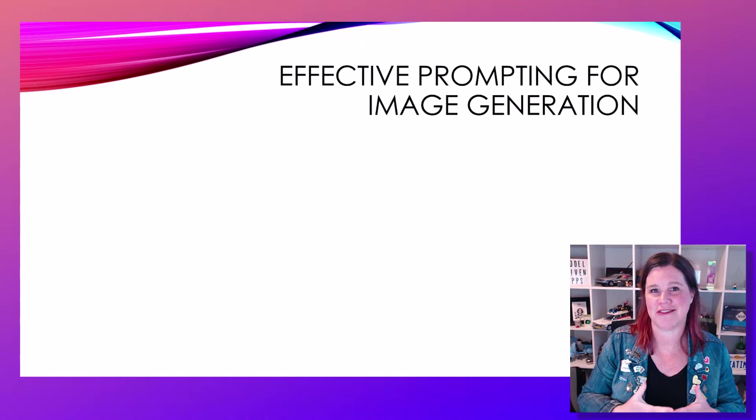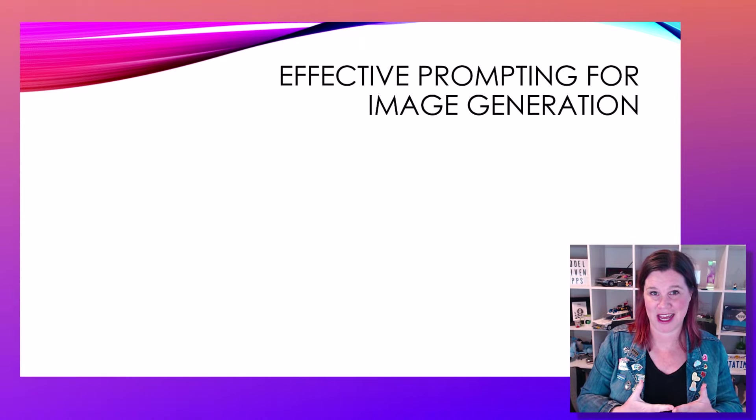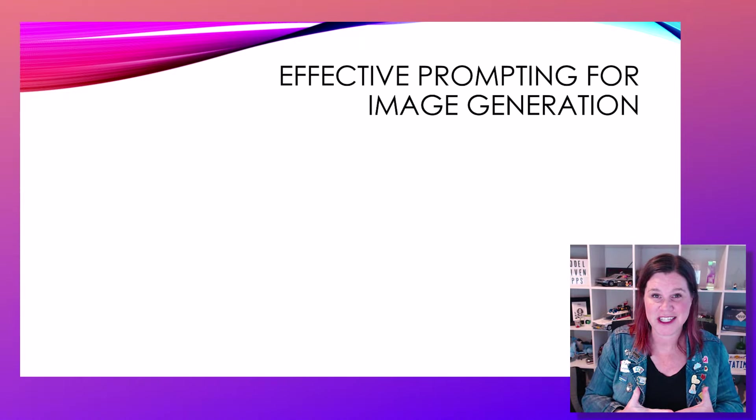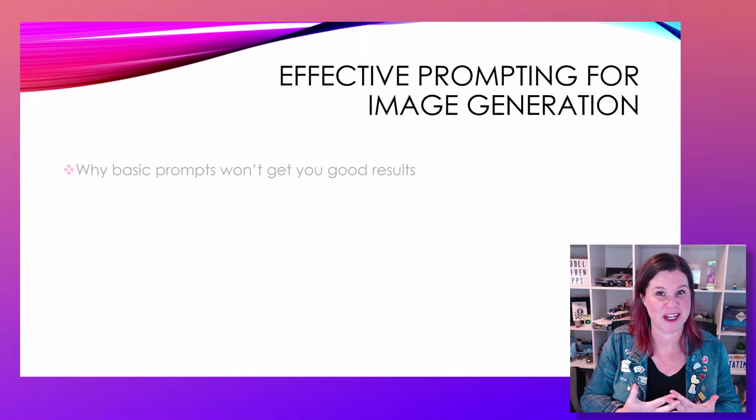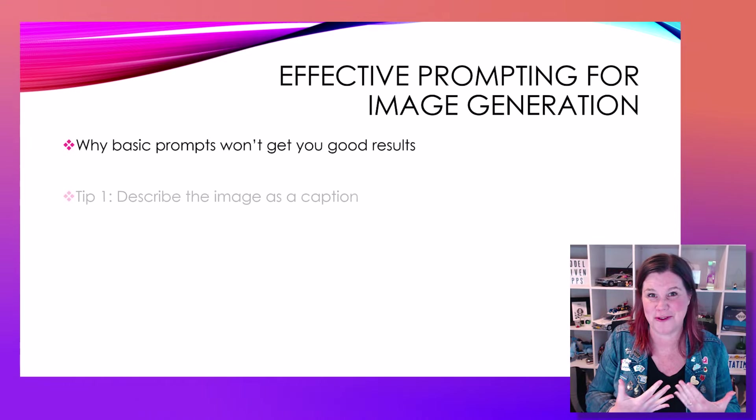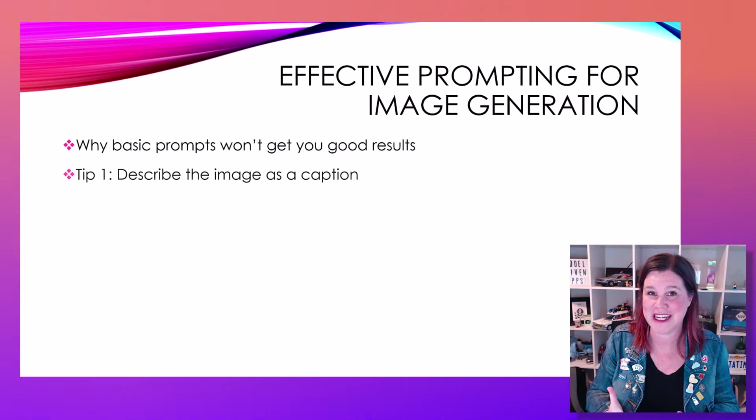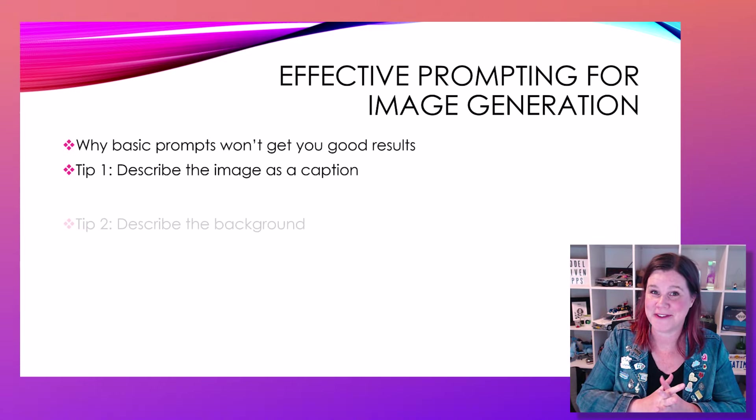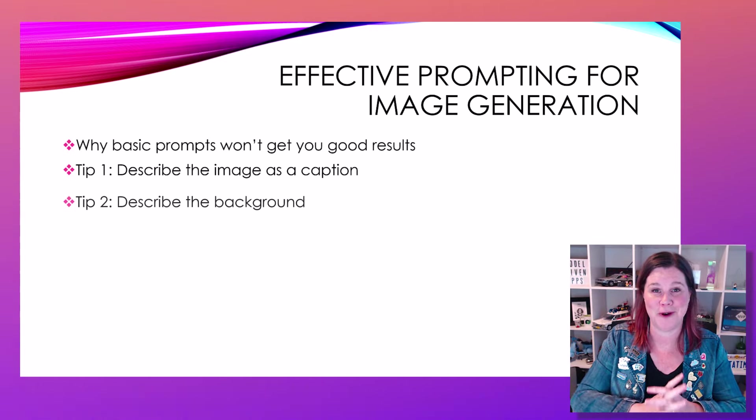If you're trying to generate images with AI and finding that the results are a little bit off or just plain weird, then this video is for you.